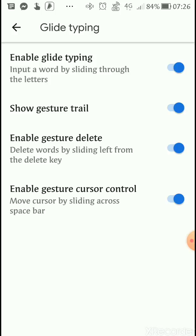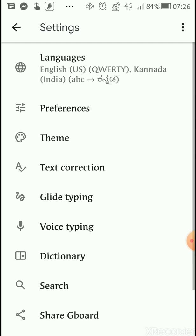In settings, there is a button called Glide Typing. Switch on everything: Enable Glide Typing, Show gesture trail, Enable gesture delete, Enable gesture cursor control — all of them.